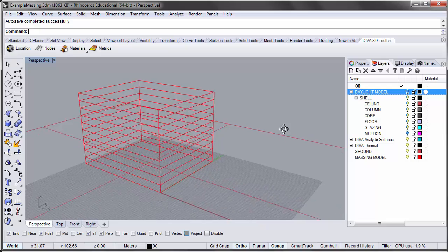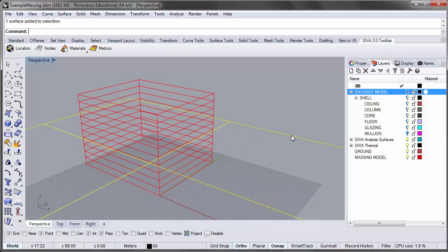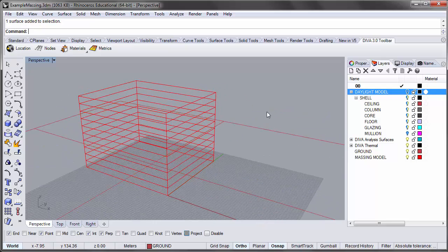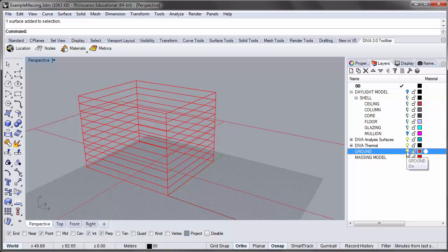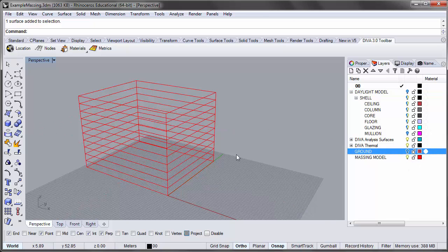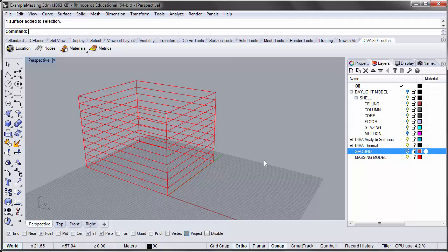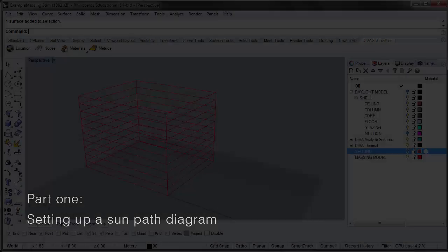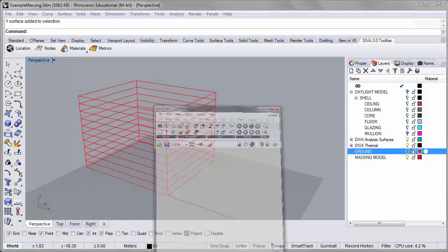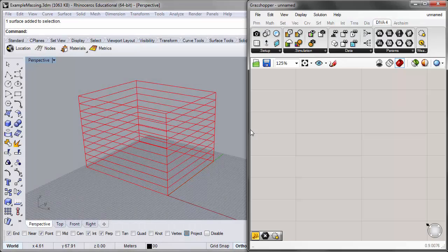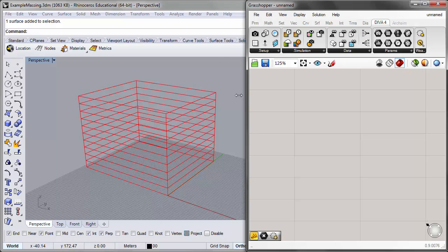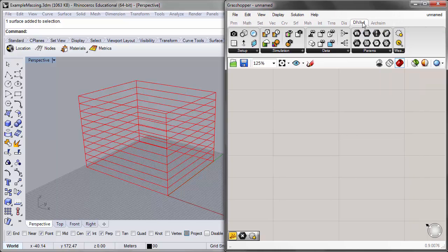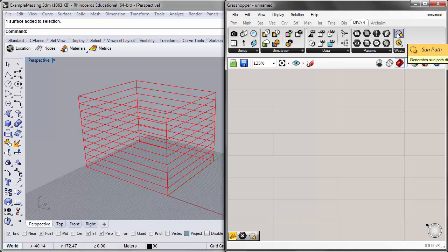I also have a ground modeled in this file, and I'll go ahead and turn this off because with the sun path component we'll be able to visualize shadows cast on our viewport without actually having any ground object modeled. So let's open up our Grasshopper canvas, and if we go to the DIVA components tab and the panel on the right, you'll see there's a component called the sun path here on the upper right.